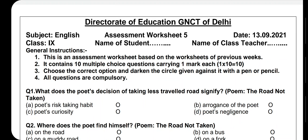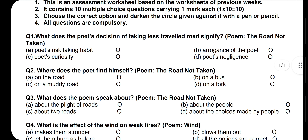Hello everyone, dear students of Class 9th. I welcome you all to our learning platform Molding Minds. Today we have English Assessment Worksheet Number 5, which contains 10 multiple choice questions carrying one mark each. All questions are compulsory, so without wasting your time let's start our assessment worksheet number 5, which is based on the worksheets of your previous weeks.